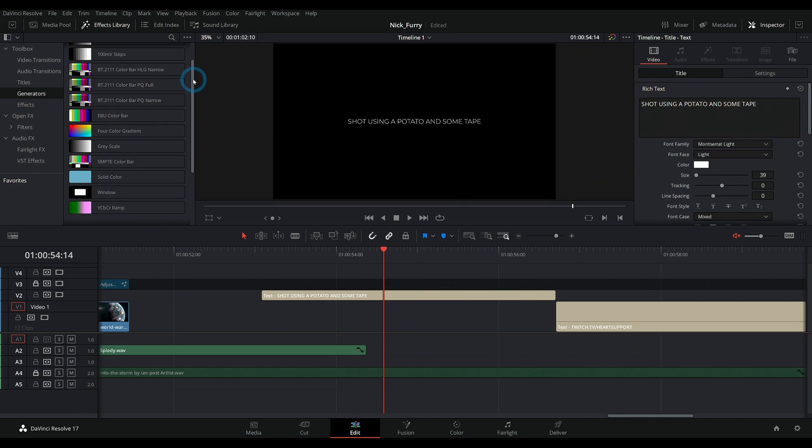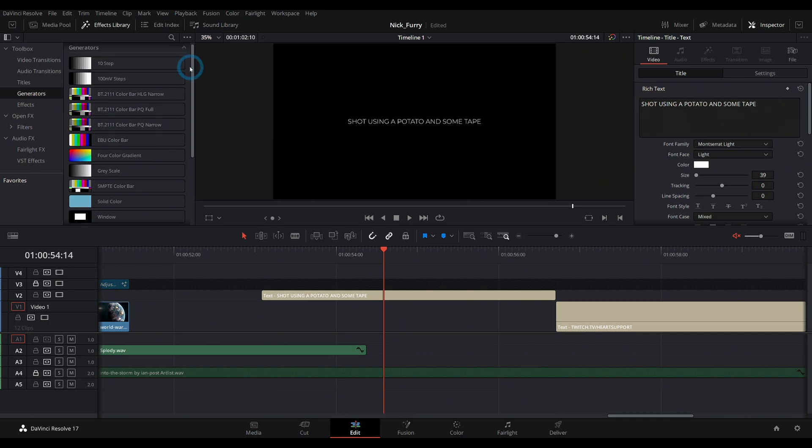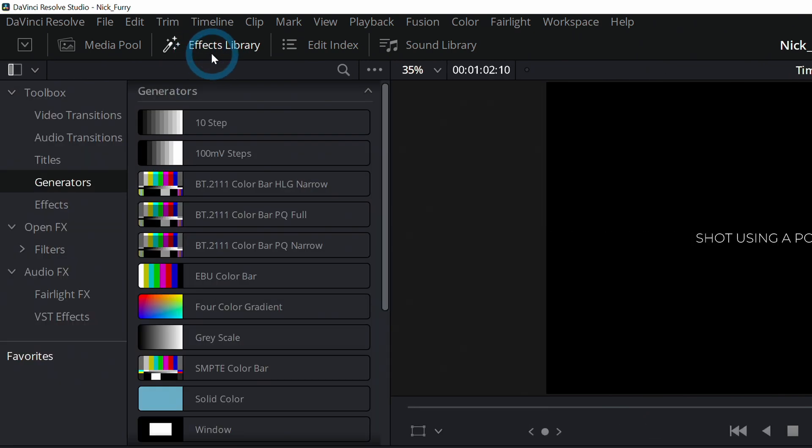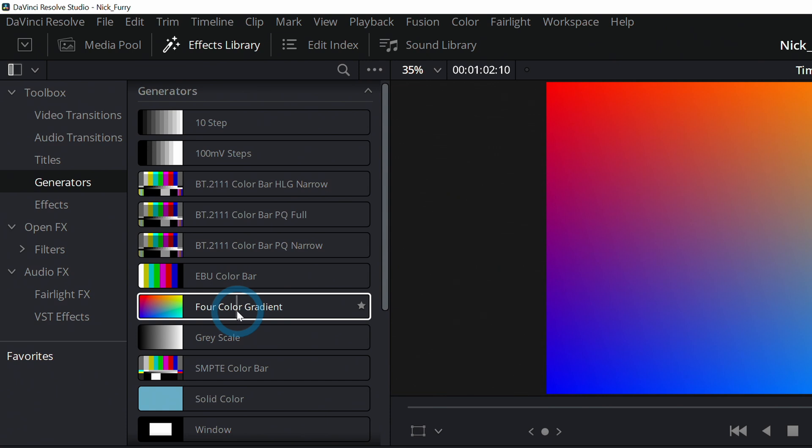Come up here to the upper left-hand side of the screen and open effects library. If it's not open, then under toolbox under generators, there's something called a four color gradient. Now you can use a ton of these different things and play around with them, but this one I'd say is just a really nice thing for this.